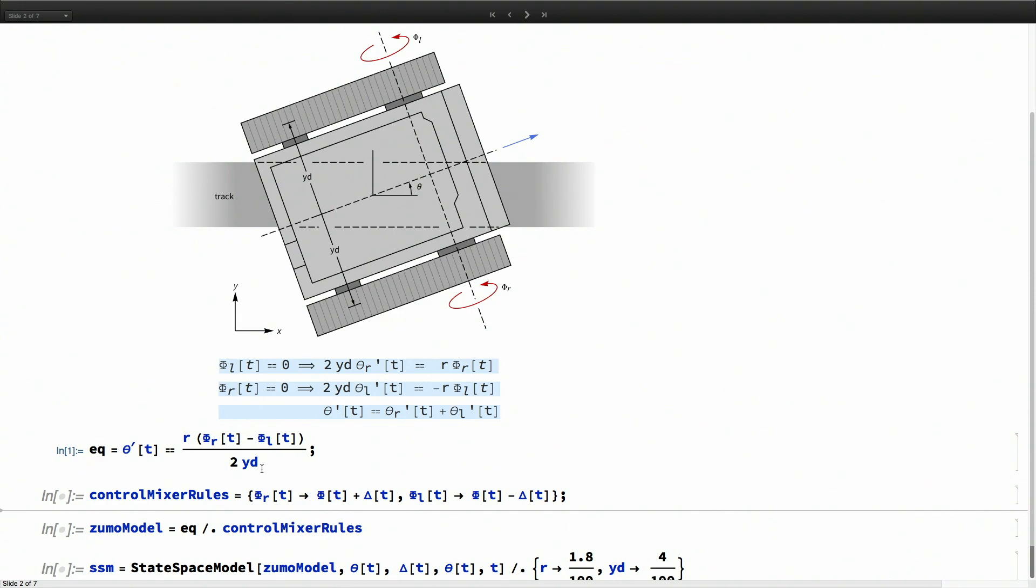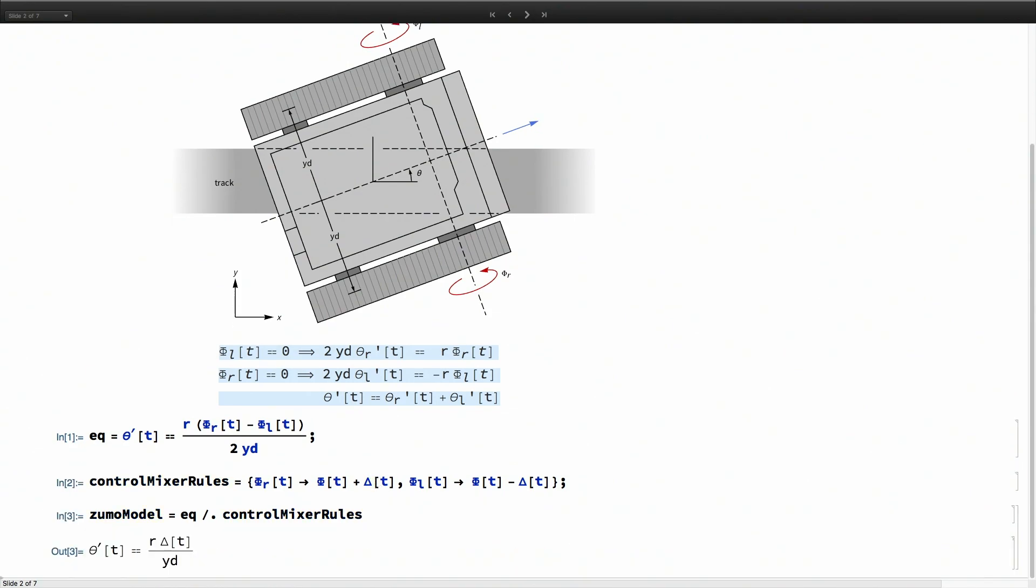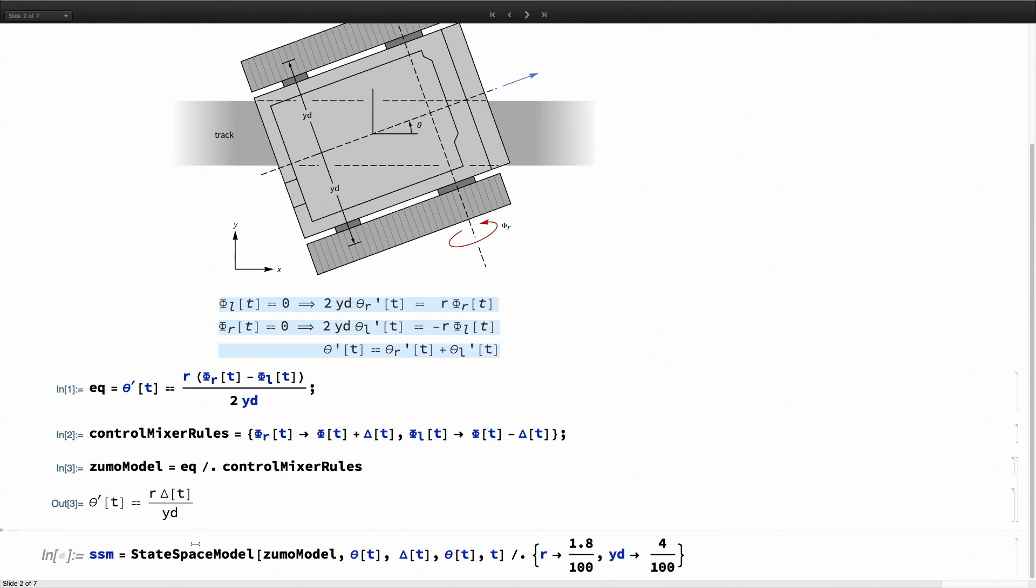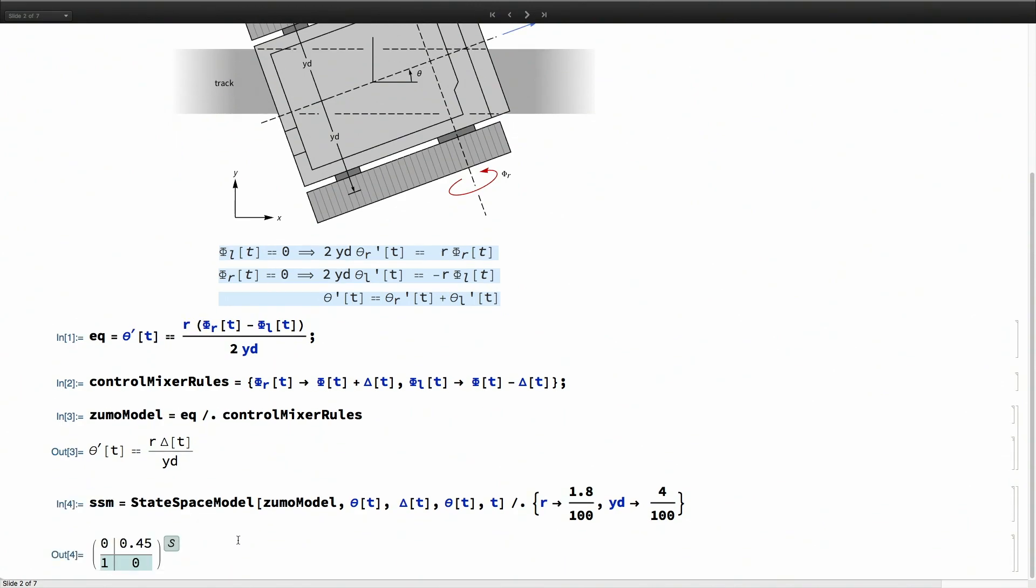If the two velocities are the same, then the robot is not rotating. I'll decompose these speeds as a common base speed phi and differential component. Once I do that, theta dot just depends on the differential speed. This is a linear model, so I can put this into a state space representation, and it just depends on this ratio R over YD.